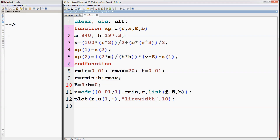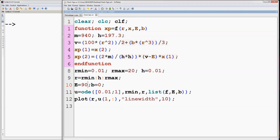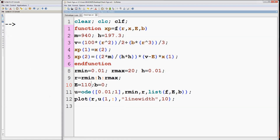Set E as 90 and run the program — the wave function is approaching plus infinity. Now set E as 110 — the wave function is approaching minus infinity. So the ground state energy lies between 90 and 110 MeV. Similarly, we can check it for B equal to 30 as well.